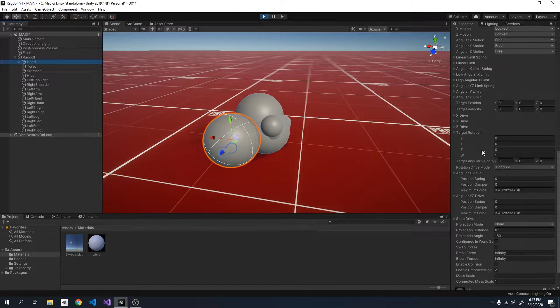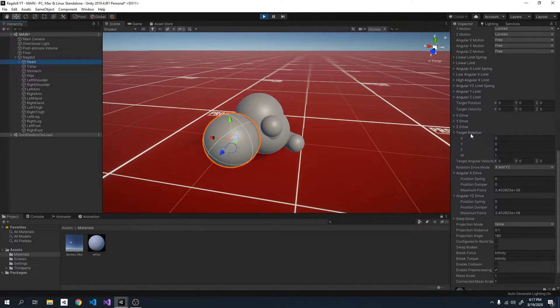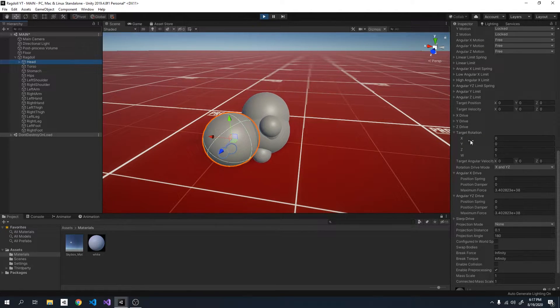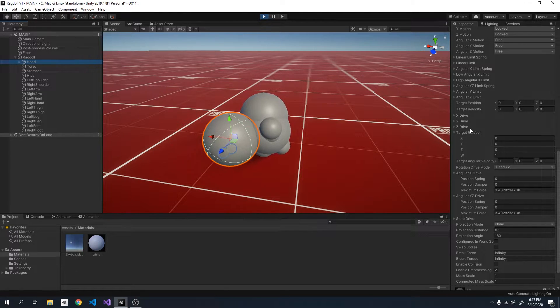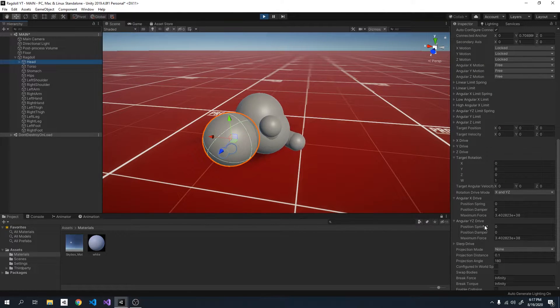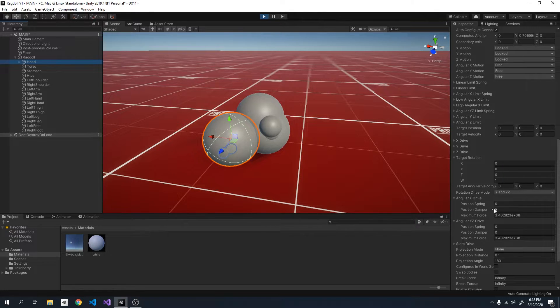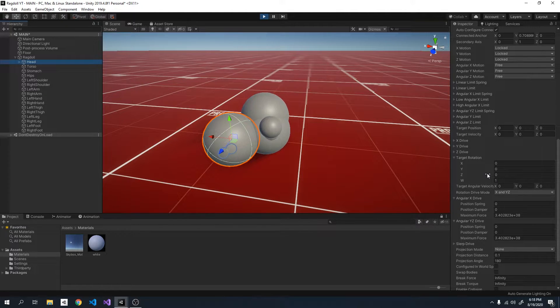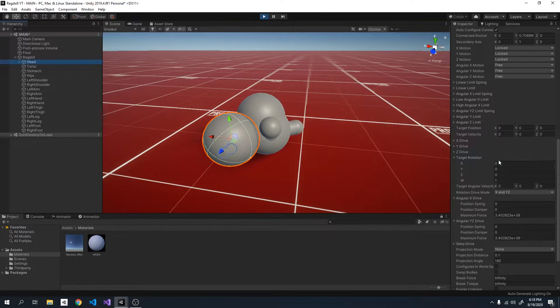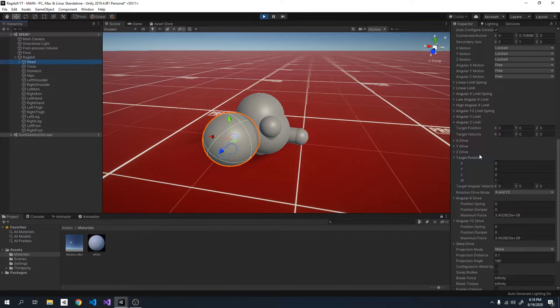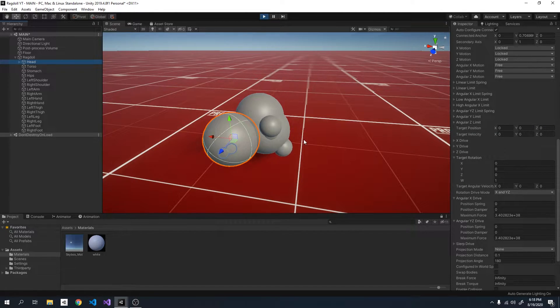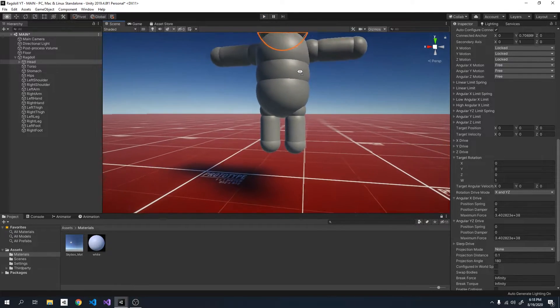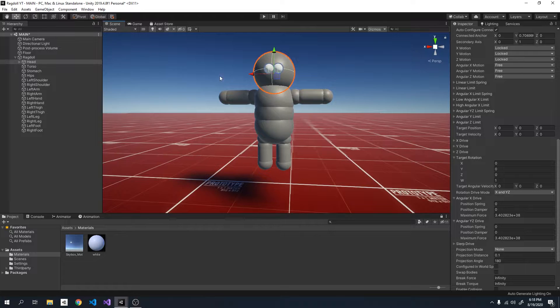So if we scroll down until we see target rotation, not target position but target rotation. For now we're not going to edit these values. But if we go down even more you can see there's an angular x drive and an angular yz drive. So this is basically a spring. And that spring will attempt to rotate the joints to a target rotation, which is this. And right now the target rotation is just zero. So it's the default rotation where the ragdoll is in the t-pose. See this is the t-pose.